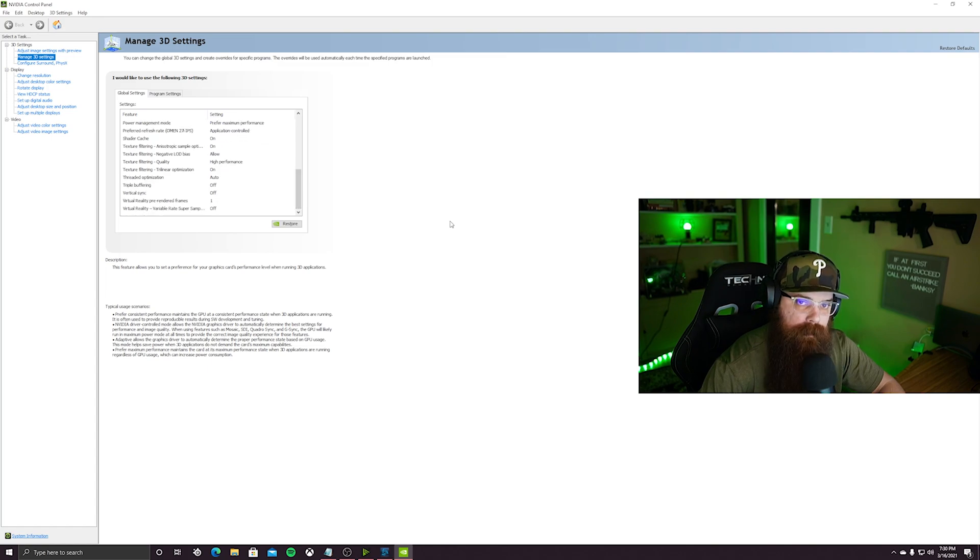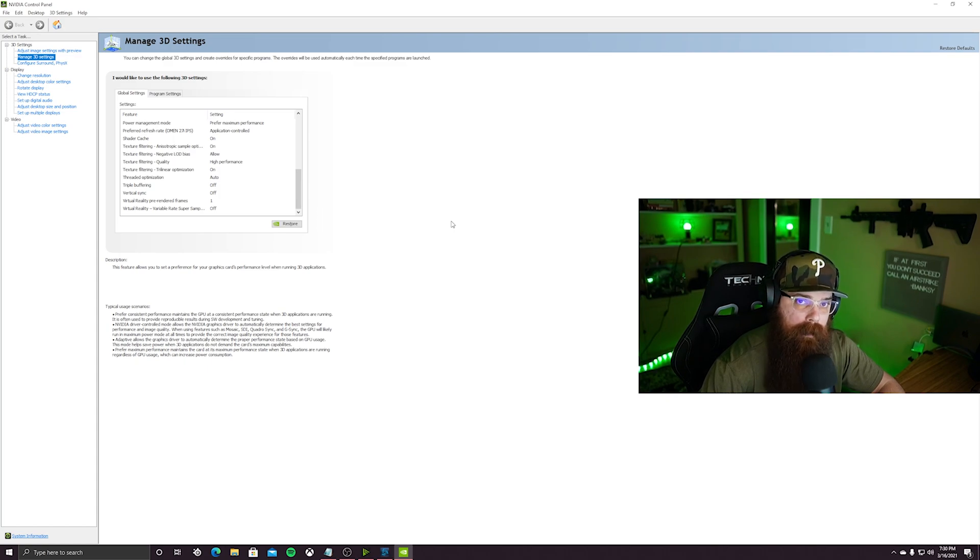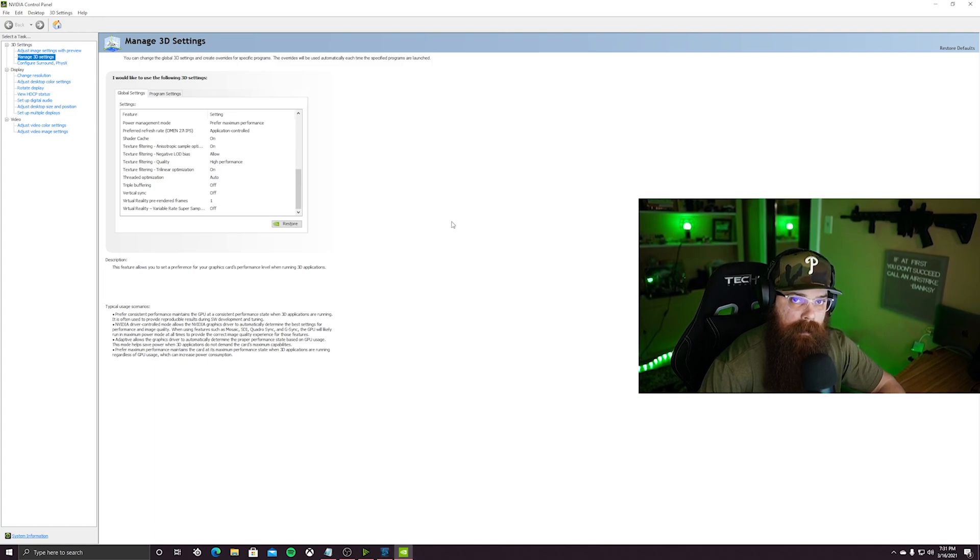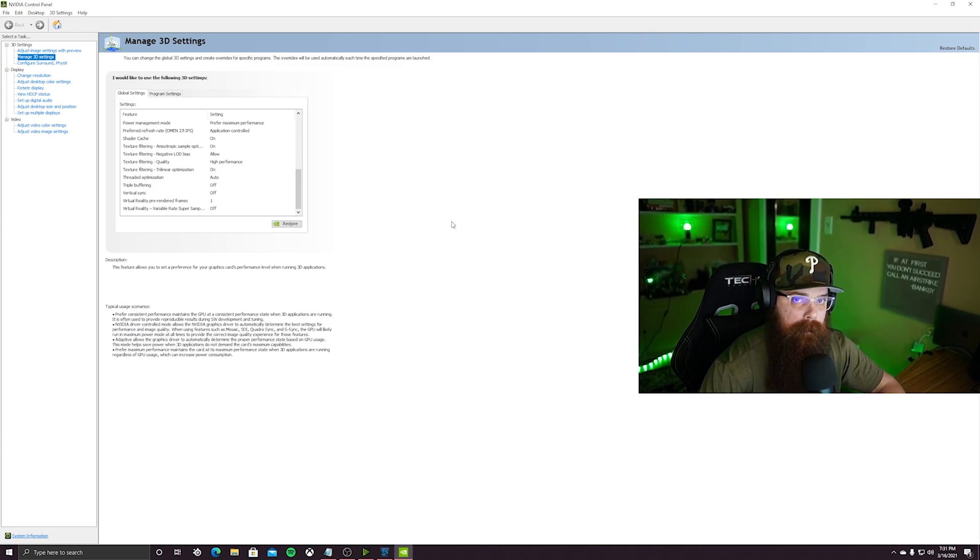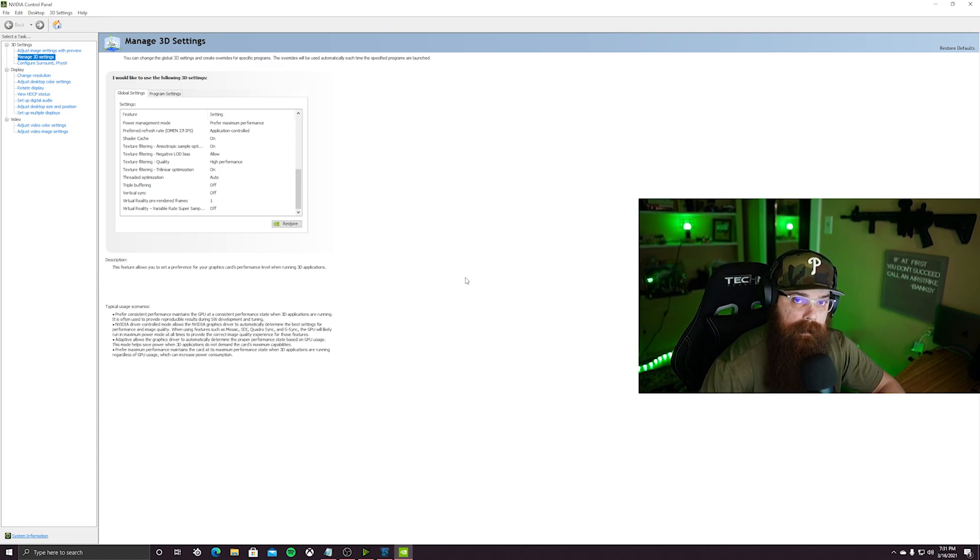And one thing additionally - if you have a G-Sync monitor that's compatible with NVIDIA, make sure the setting will populate here. Make sure it's set to the right performance. You want your G-Sync to be there, you want that turned on. I personally don't have a G-Sync monitor that's optimized right now, but when I do I'm gonna make sure that setting's good.